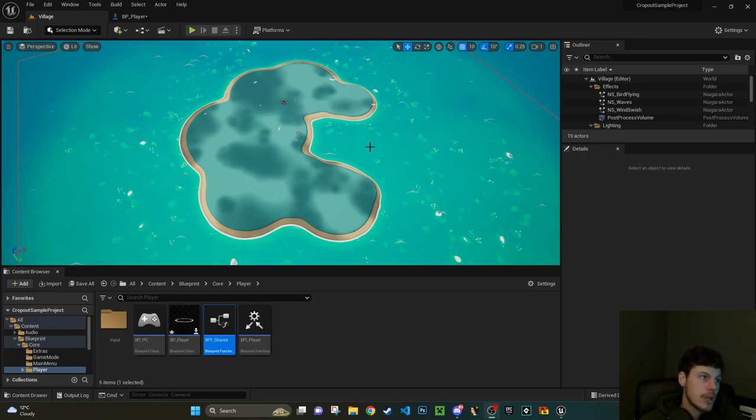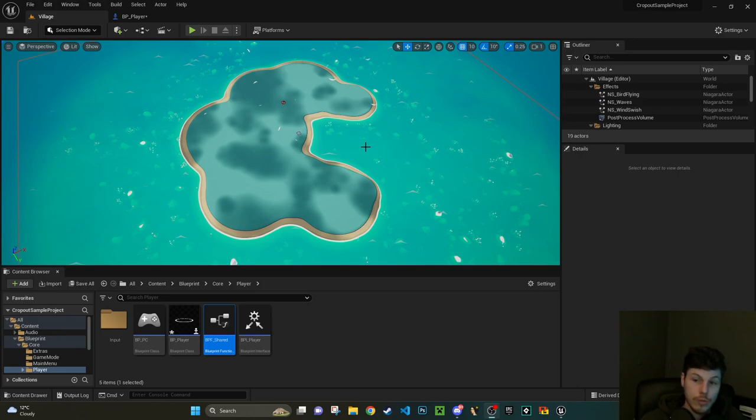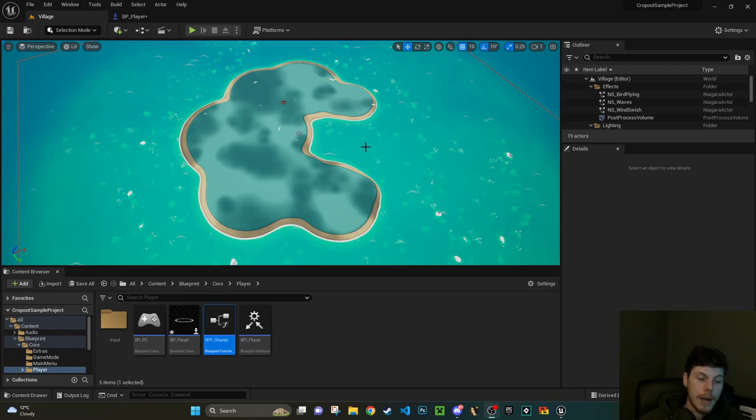In this instance I've got the Crop Out sample project and it's just to do some research really just to see how Unreal puts games together and see if there's features in there that I might be interested in either learning myself.